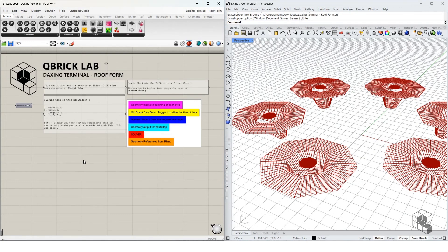The notes at the start of the script mention the plugins used in the definition. Before starting, it is essential that you install Weaver Bird, Bifocals, Kangaroo, and Puffer Fish. If you're using Rhino 7 or above, Kangaroo 2 is part of Grasshopper as a native plugin.